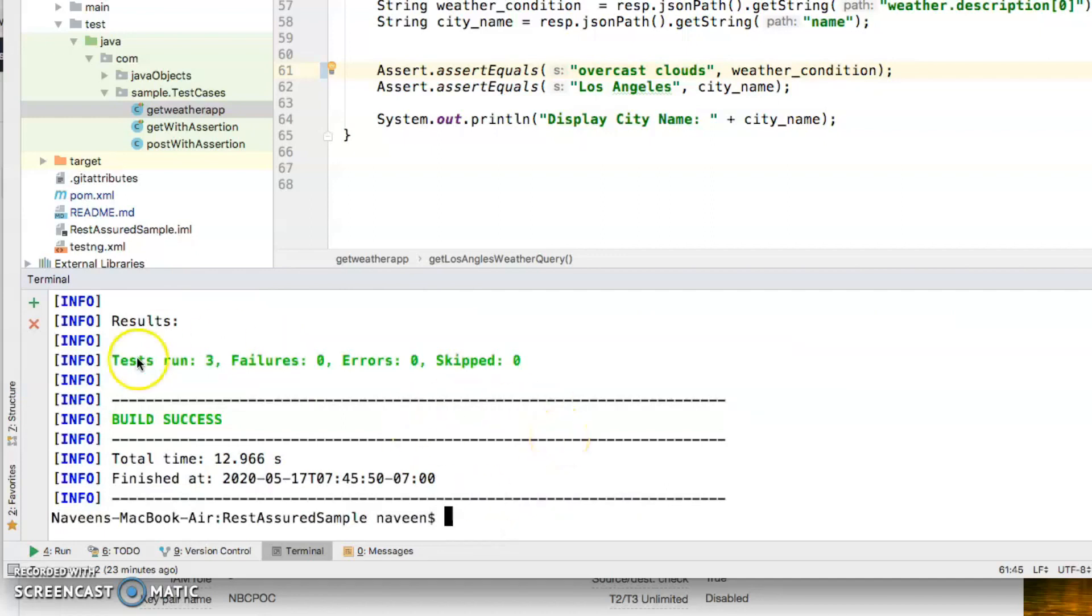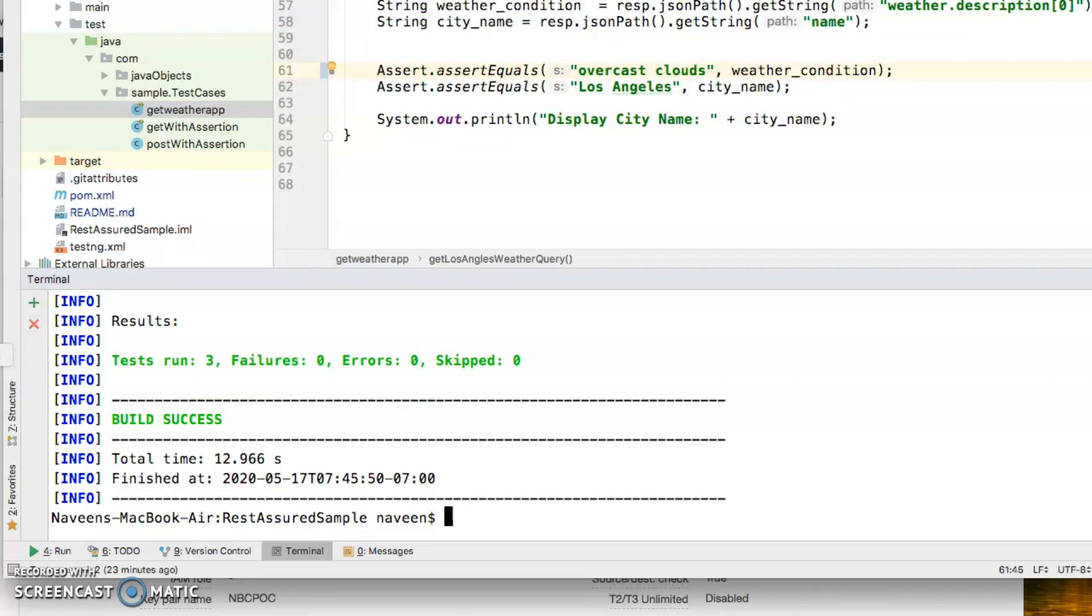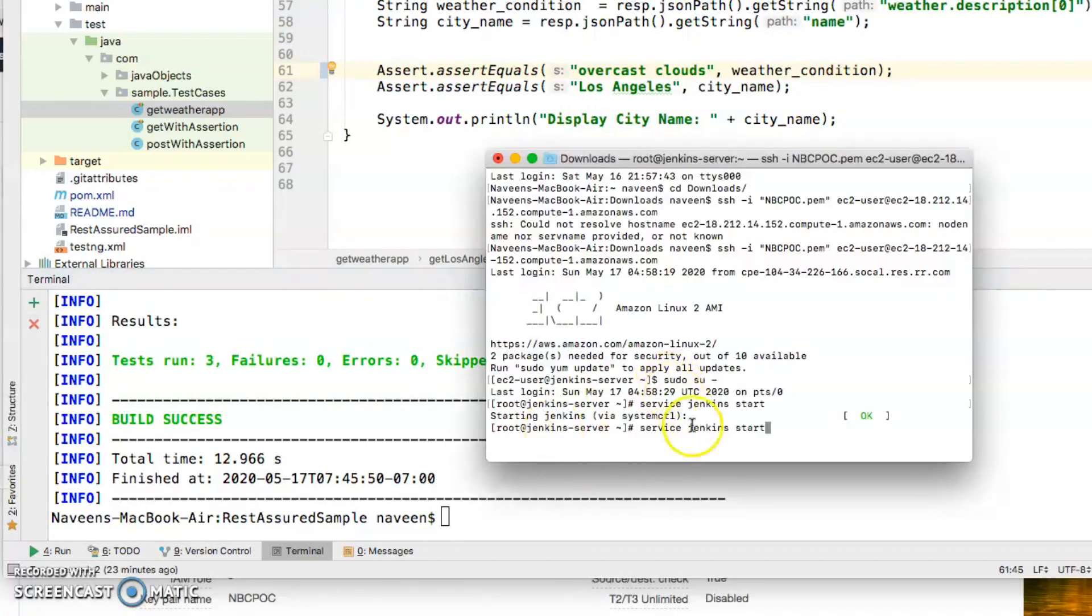Now I need to connect to the Jenkins server. Let me open my terminal. Actually it's already done but let me show you what I mean by that.